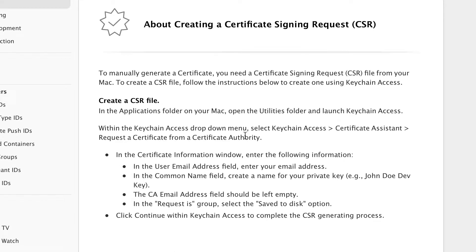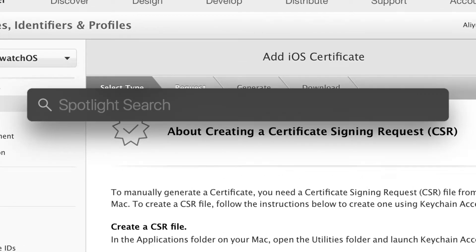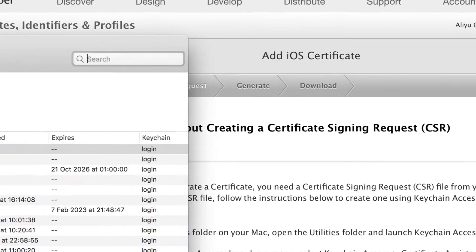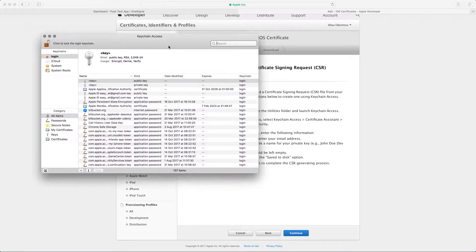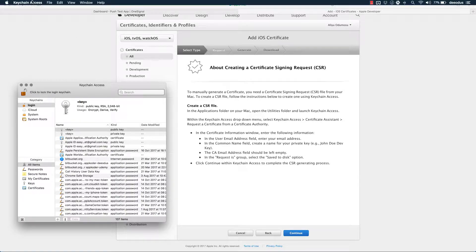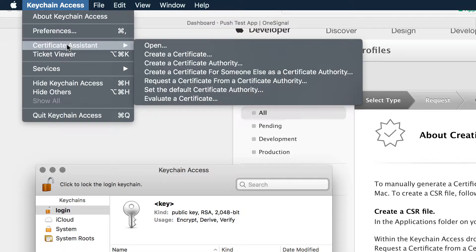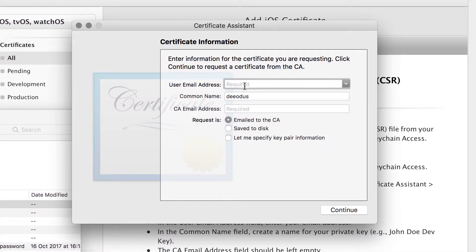We're going to create both the development and production certificates. Click on Create Certificate. This screen gives instructions on how to generate the CSR file, which is quite easy. Press Command+Space, type 'Keychain Access', and once it opens go to the menu at the top, click Keychain Access, then Certificate Assistant, and select 'Request a Certificate from a Certificate Authority'.